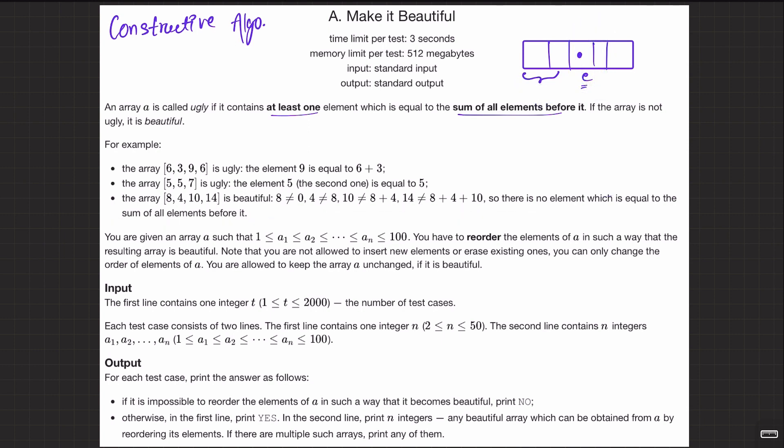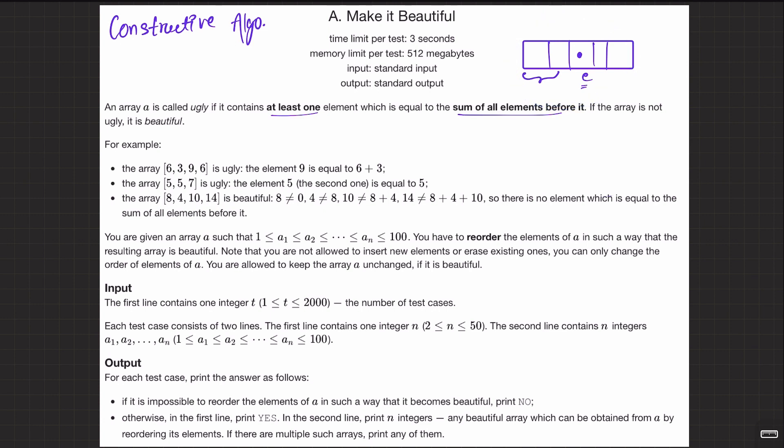This array here is for example beautiful, because there doesn't exist any element of this sort — no element equals the sum of all elements before it. That's why it is beautiful.